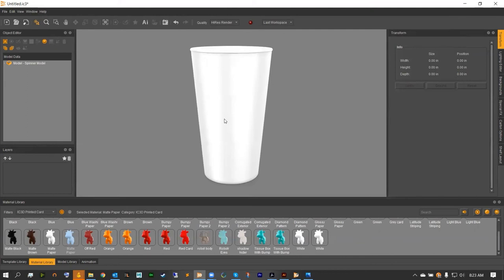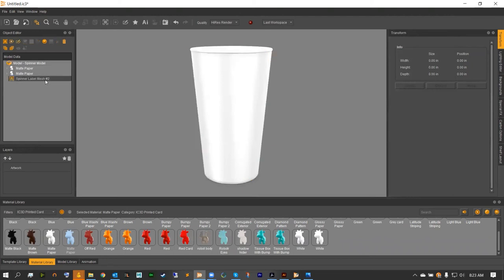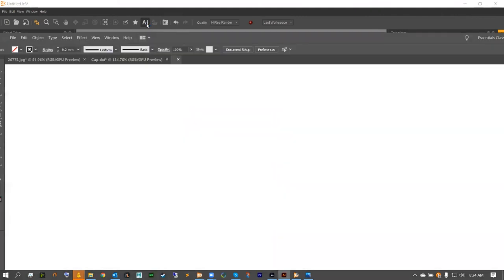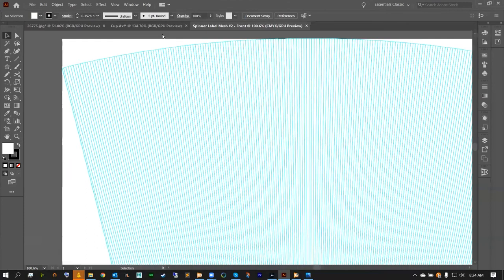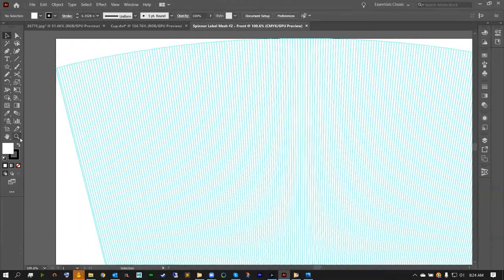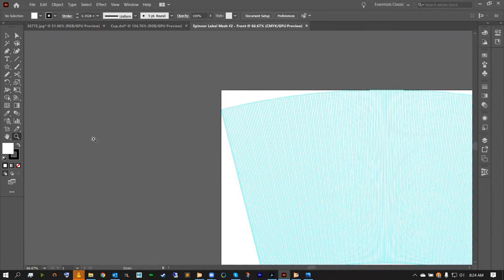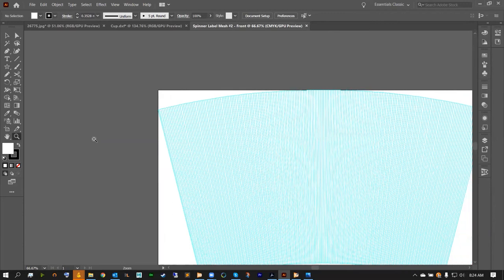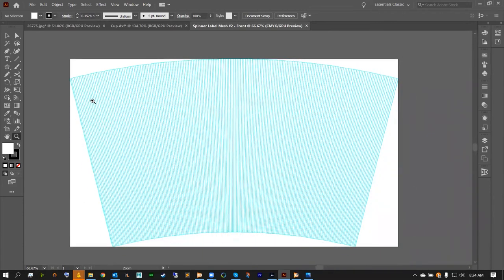Now that we've got our cup colored, we're going to add our art. Opening up our Object Editor, we notice that we have our Spinner Label Mesh, which indicates we have artwork ready to go. Hit that AI Connection and that should open up Illustrator. The artboard that it opens up is going to be the artboard we're using for our warp guide. This artboard and the die line guide in blue have been generated by IC3D for us.